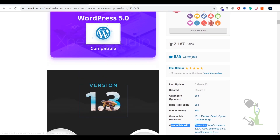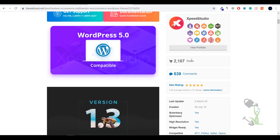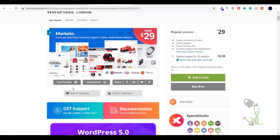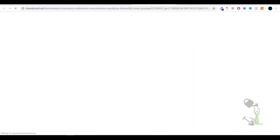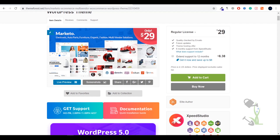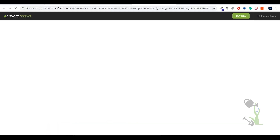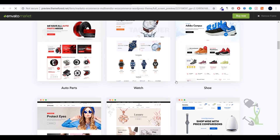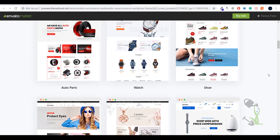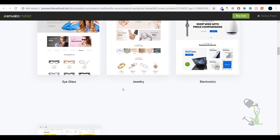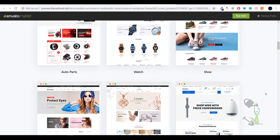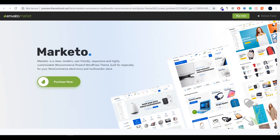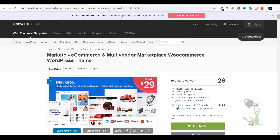If you scroll down you will see that this theme is compatible with Elementor, which is a big deal. It also has over 2000 sales. If you go to the live preview section you will be able to check out the demos these people provide — there are multiple demos. Scrolling down you will see grocery demo, shoes demo, electronics, jewelry — whatever kind of website you need, you can just go and import the whole website onto your domain.